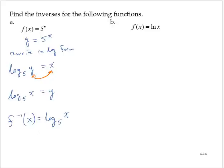Alternatively, we could write f inverse of x is equal to the log of x divided by the log of 5, using the change of base rule.